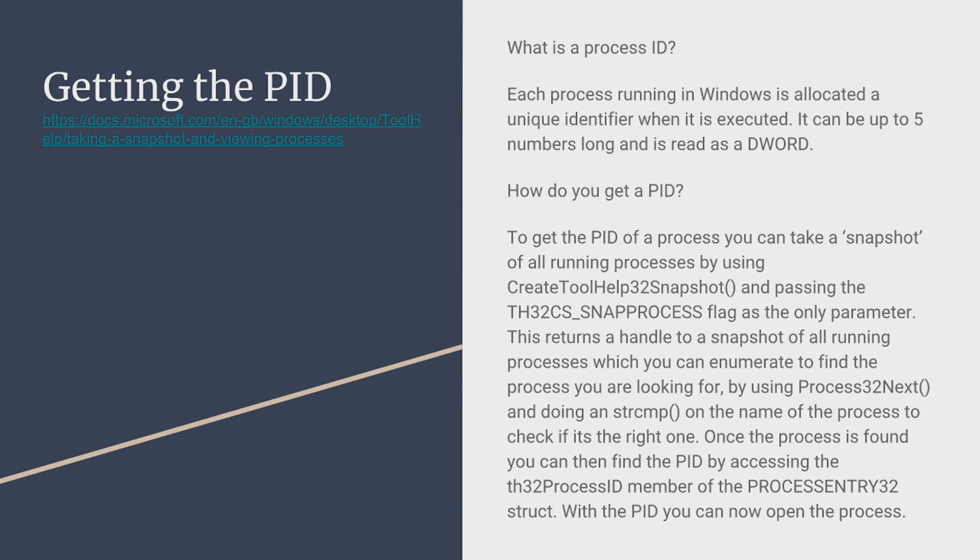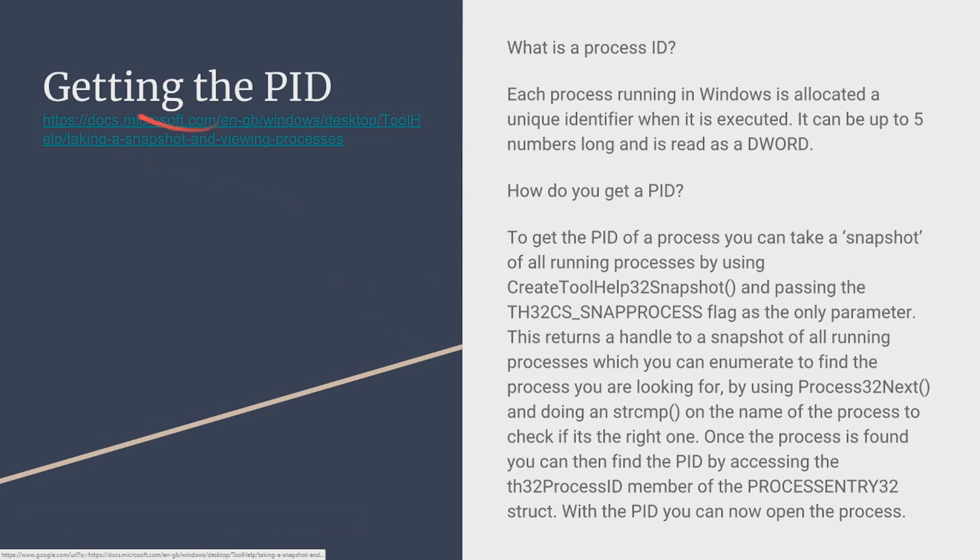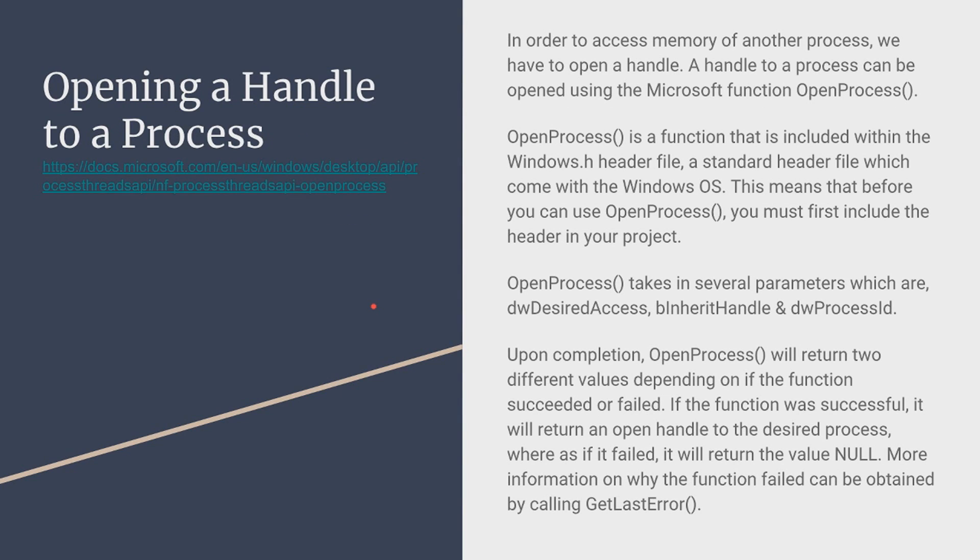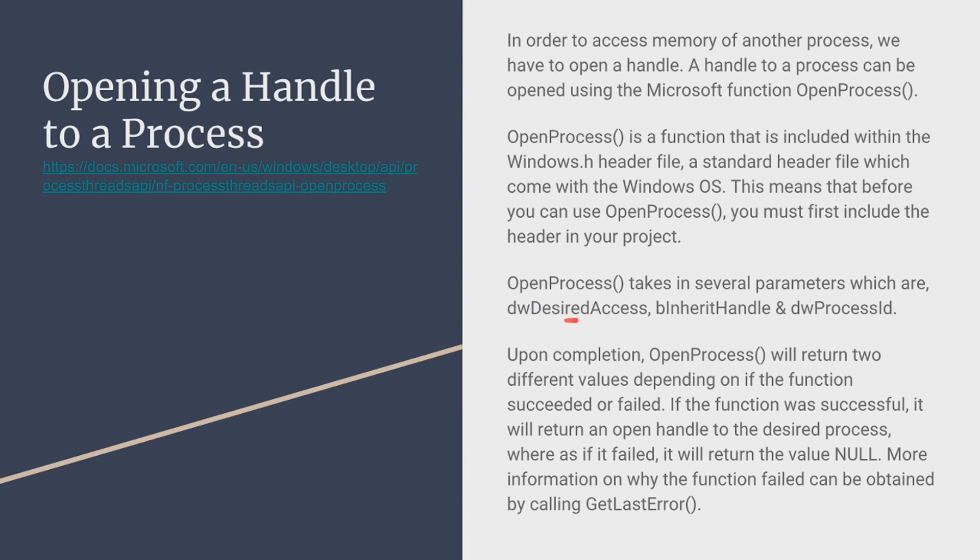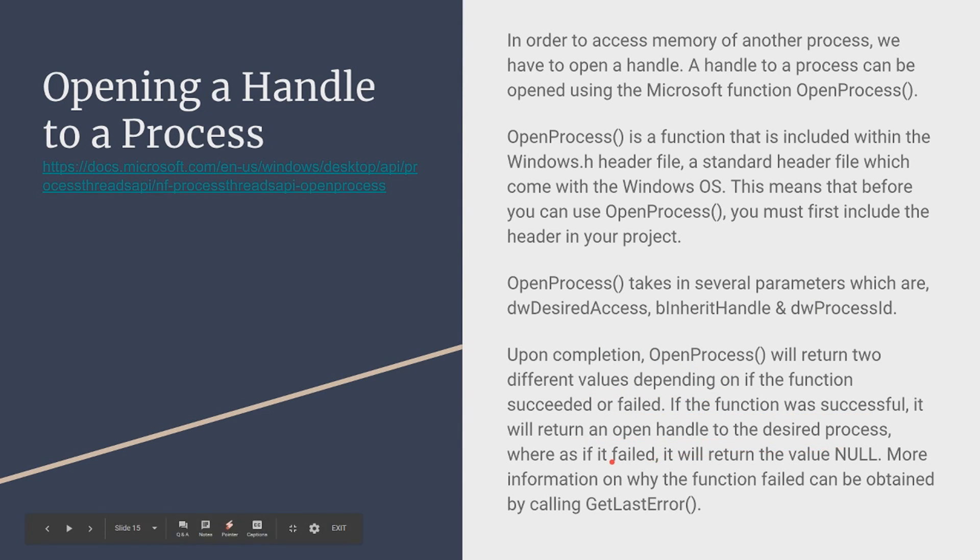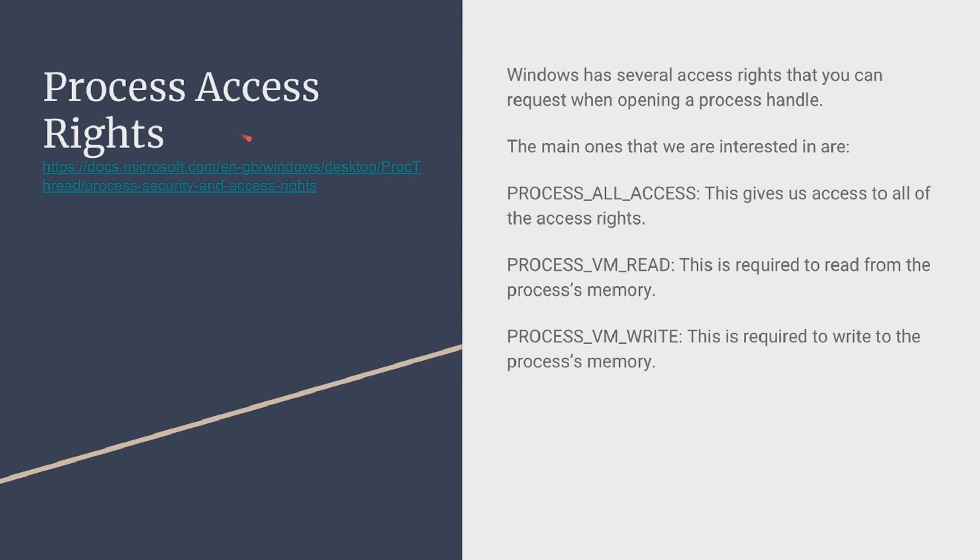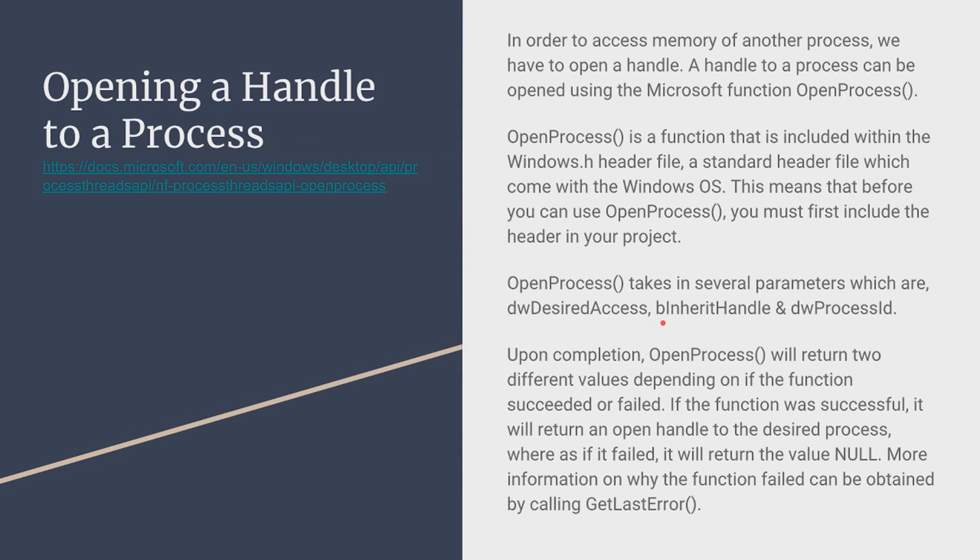With the PID you can now open the process. Now what I just said that was definitely very complicated and there's a lot of functions that you may not have understood right there and it'd be definitely hard to go over all this but a good resource is MSDN, Microsoft's kind of built-in documentation. So I'll have a link right here that you can click on. Alright so next things next opening a handle to a process. In order to access the memory of another process we have to open a handle and a handle to a process can be opened using the Microsoft function OpenProcess. So OpenProcess is a function that is included in the Windows.h header which is an external dependency and it's a standard file which comes with the Windows operating system so you shouldn't have to download anything. This means that you can use OpenProcess and OpenProcess takes several parameters and these parameters are the desired access. So the desired access parameter I go over on the next slide, then the inherit handle and the process ID which we got on the last slide. Now upon completion we will get two different values depending on if you succeed or not it'll return an open handle to the desired process or if we failed it'll just return a value of null and you can get info on this using the GetLastError function.